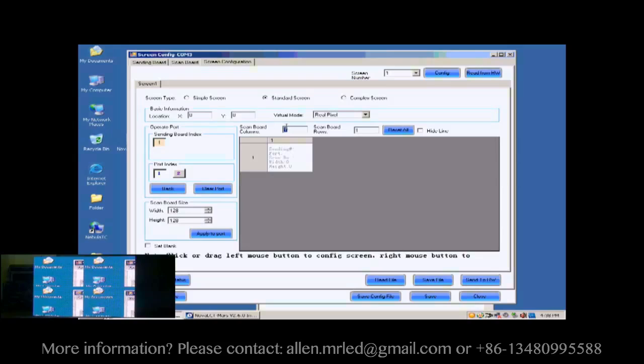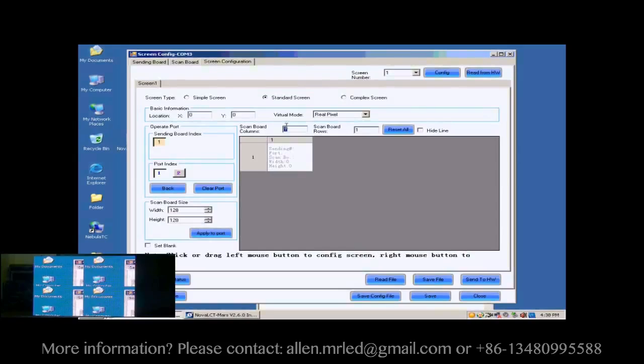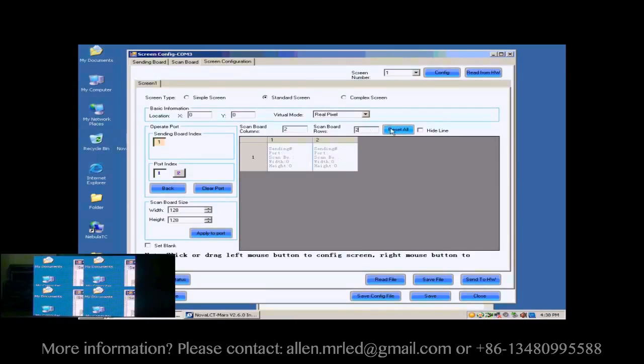First, we select the sending card and Ethernet port that are connected to the screen. Then, we set the size of the ScanBall array. It is 2 by 2. Click Reset All button after setting.